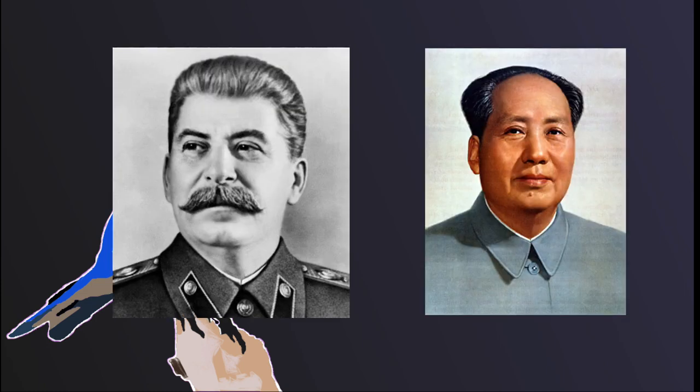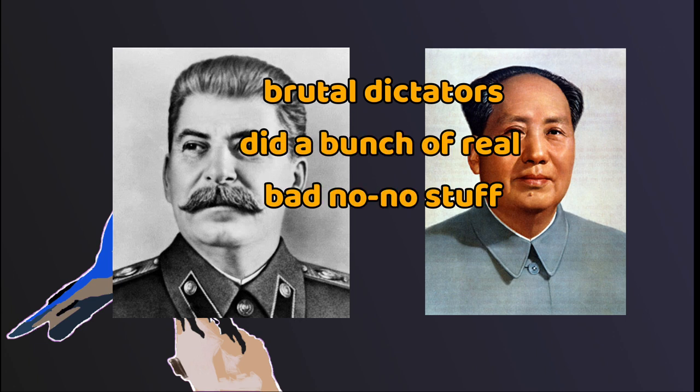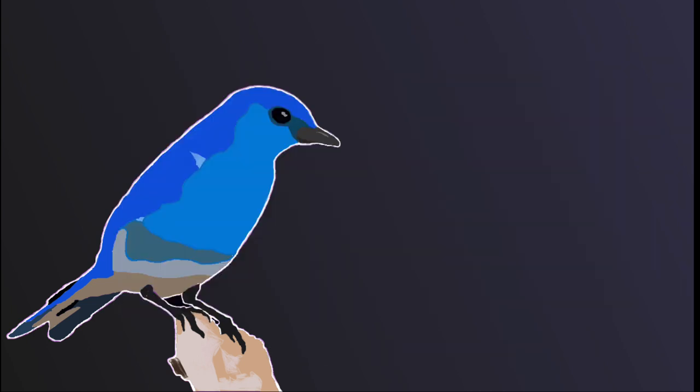And while Stalin and Mao were both brutal dictators, who did a bunch of real bad no-no stuff, the Holodomor, hundreds of thousands of executions of landlords and counter-revolutionaries, as well as the Great Leap Forward, which led to millions of deaths.